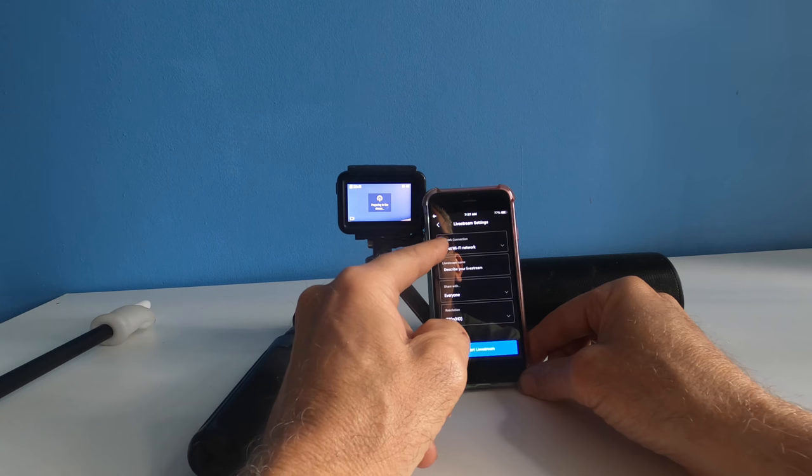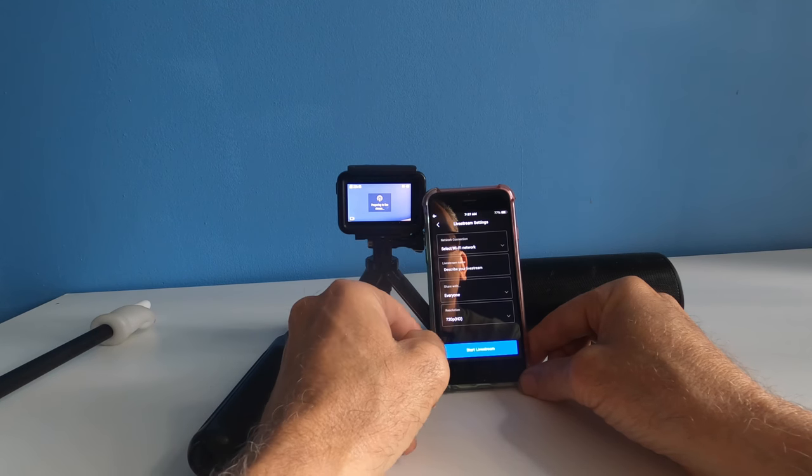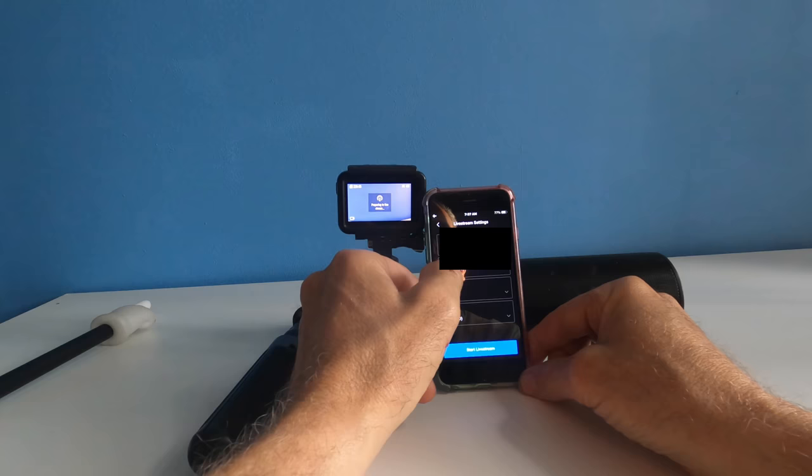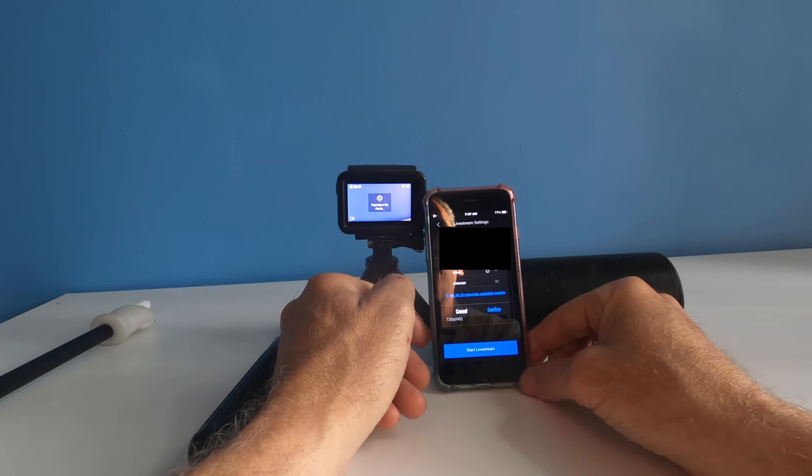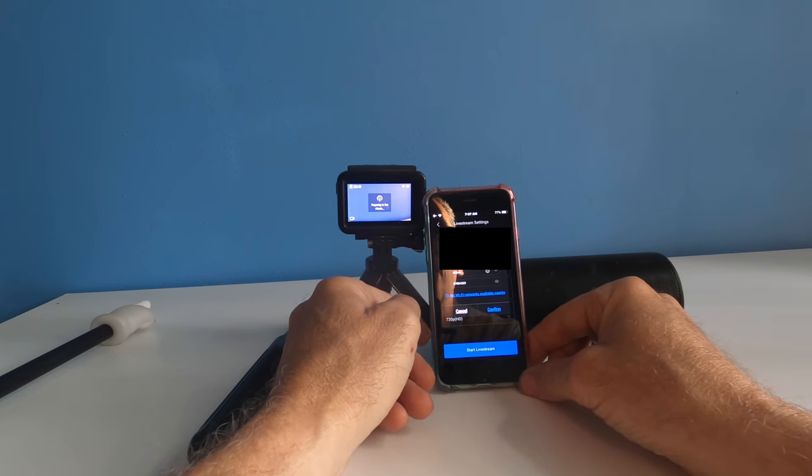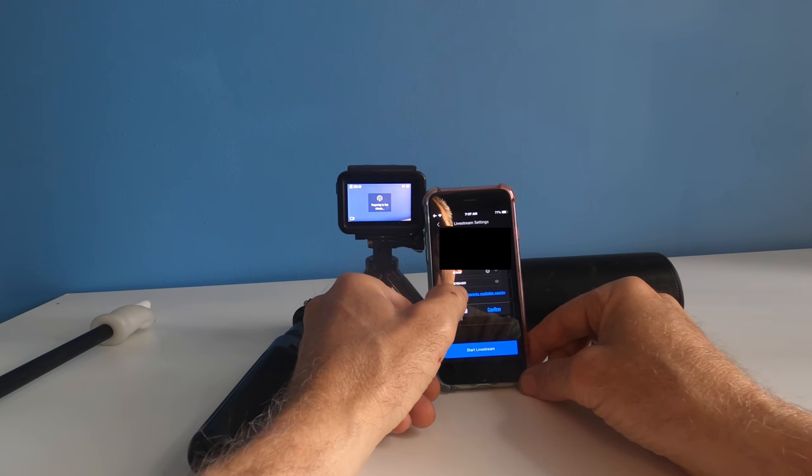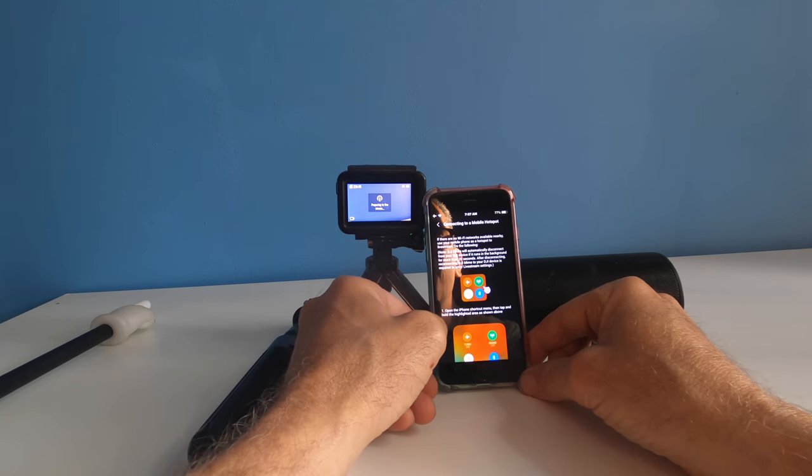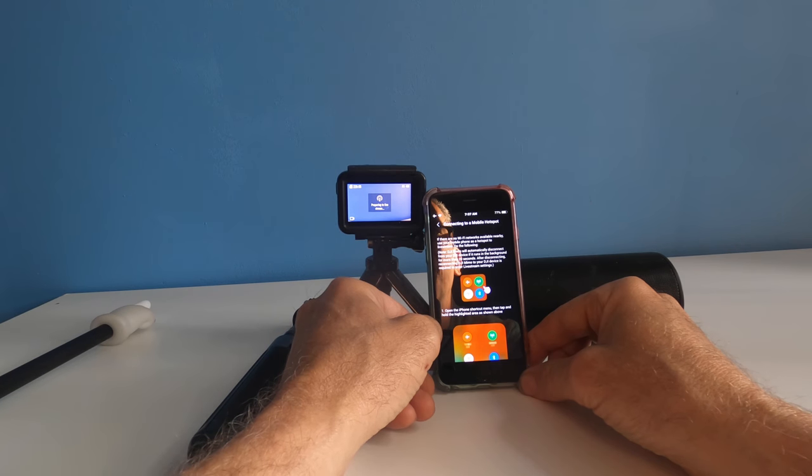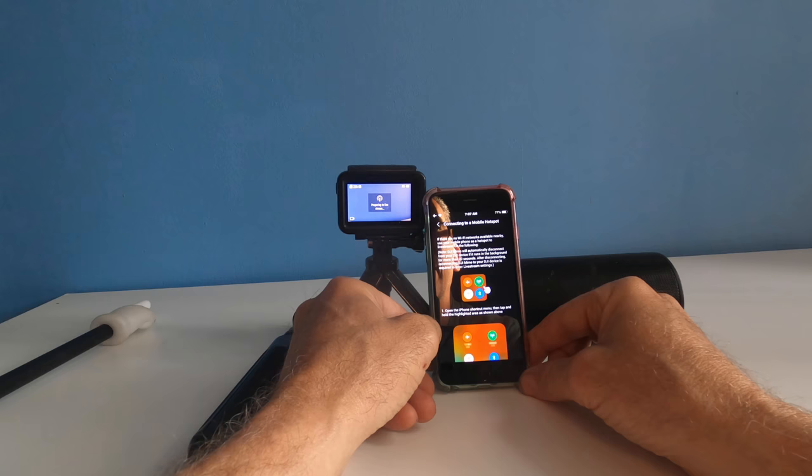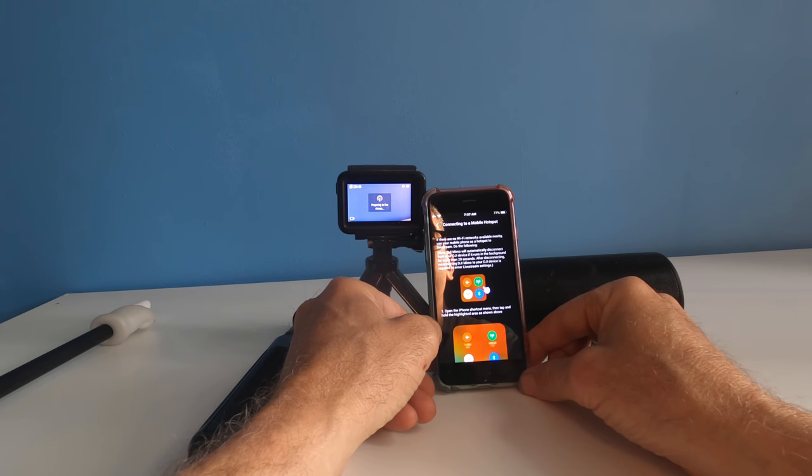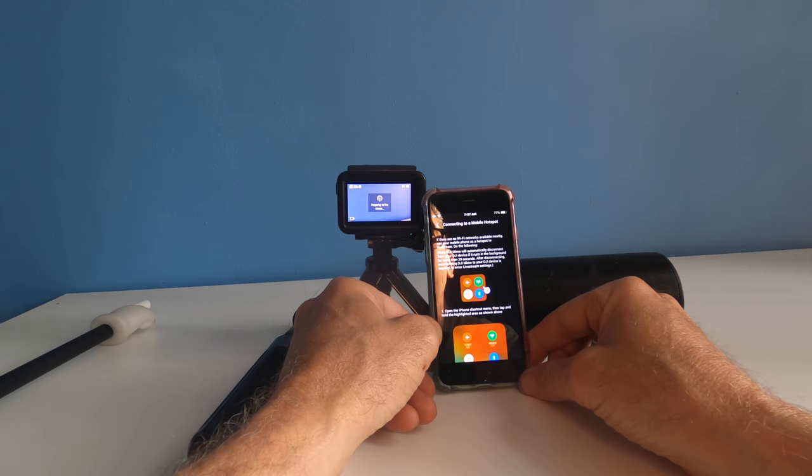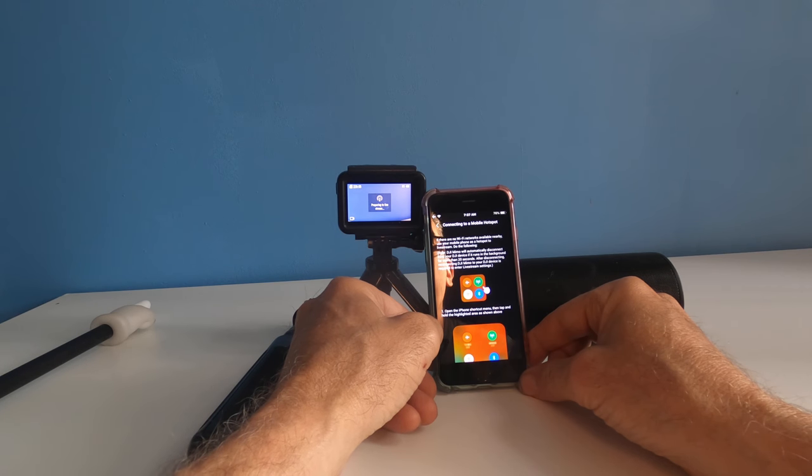Select network. If I go into my WiFi network, no WiFi networks available nearby. If there is no WiFi network availability nearby, use your mobile phone as a hotspot to live stream. DJI will automatically disconnect your device if it runs in the background for more than 20 seconds after disconnecting, then reconnect to your DJI device to live stream.